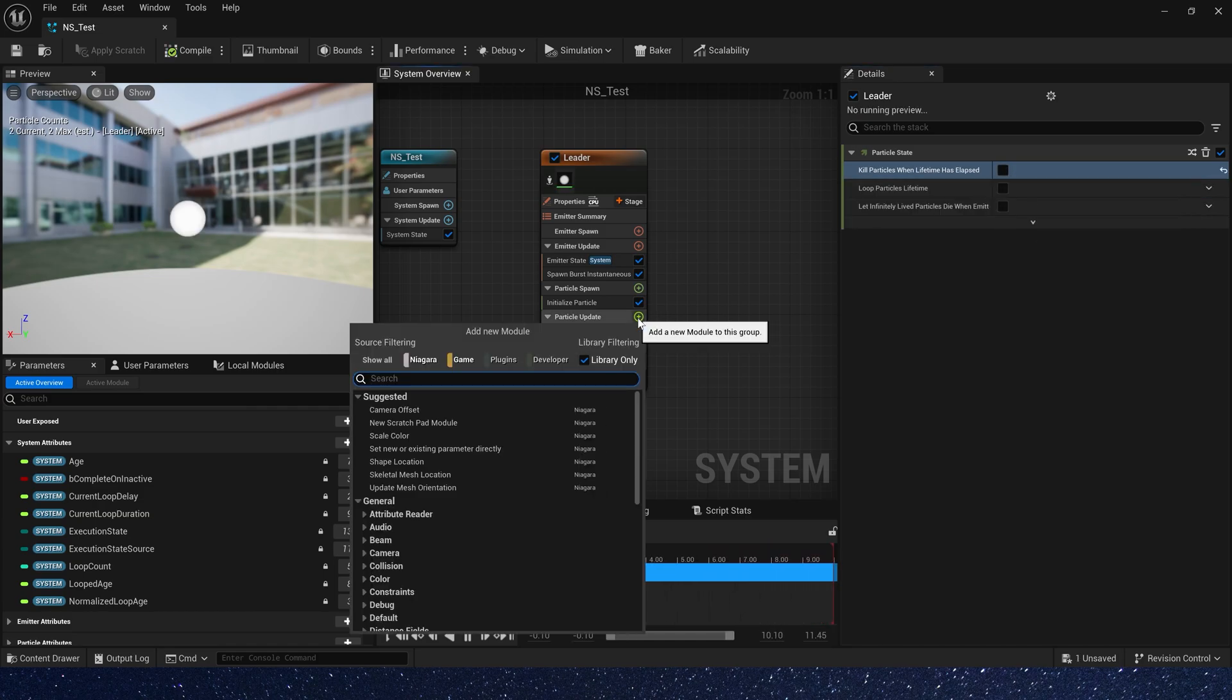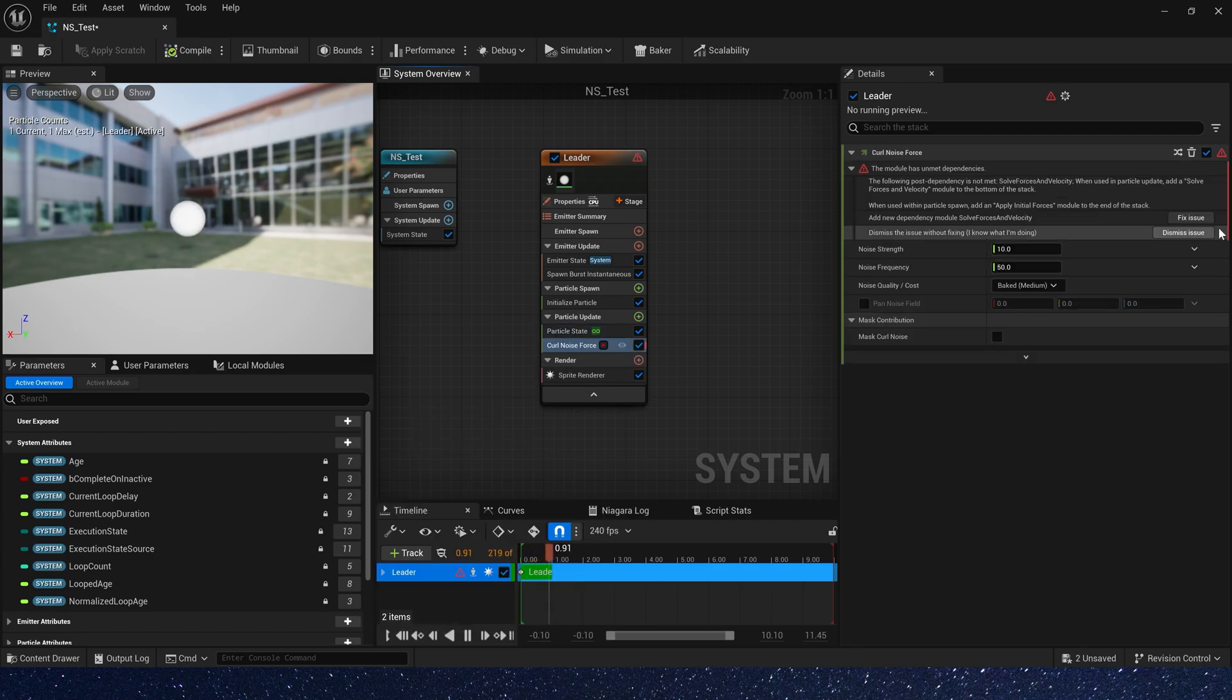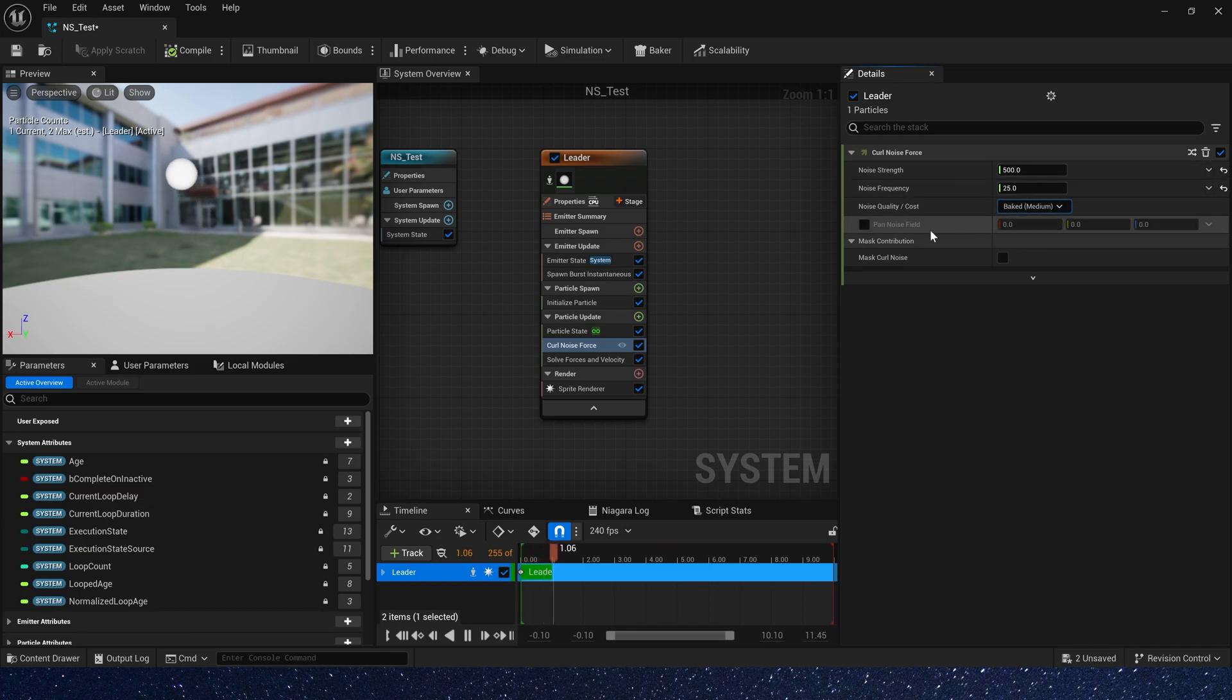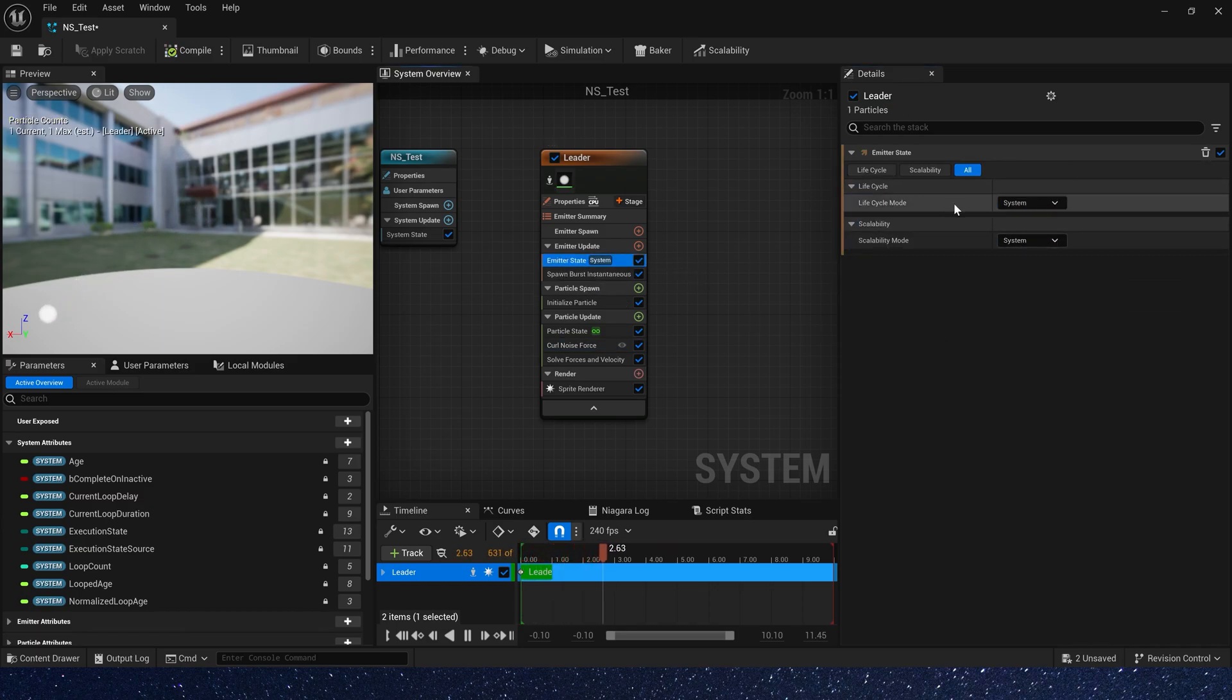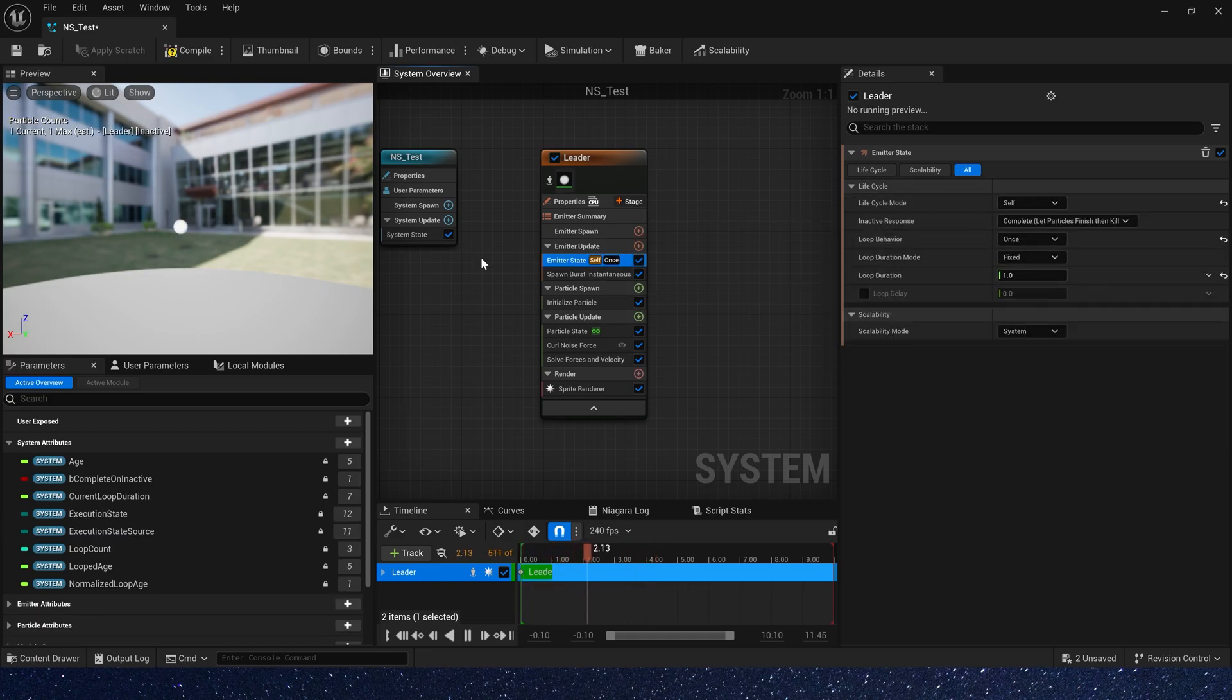Then add a curl noise force to make the particle move. Okay, noise strength is 500, and frequency is 25. Also, we use pin noise field, and life cycle is once.